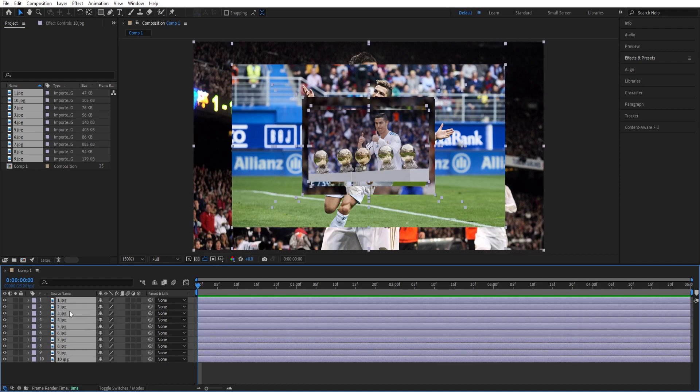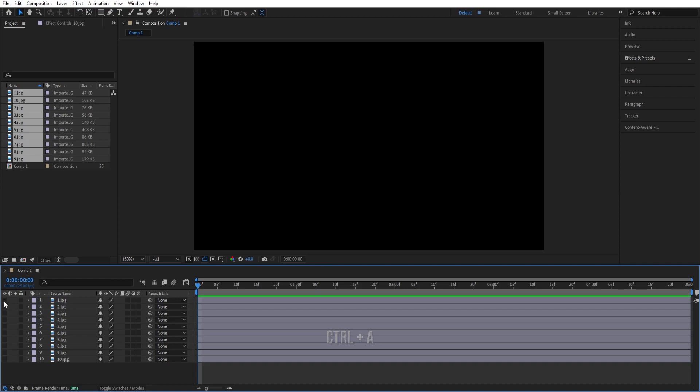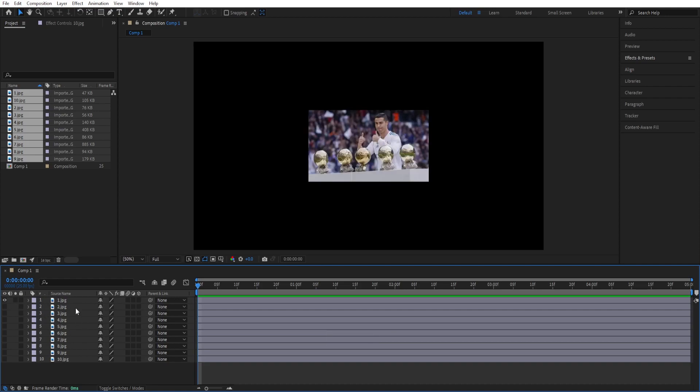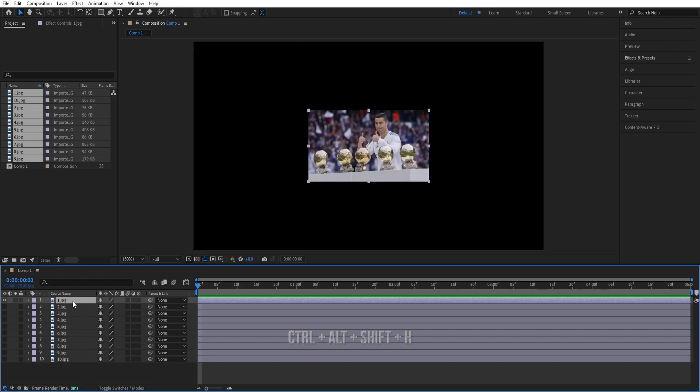We'll select all by pressing ctrl a, turn this off and select the first one. We can press ctrl alt shift h or we can press ctrl z to undo.